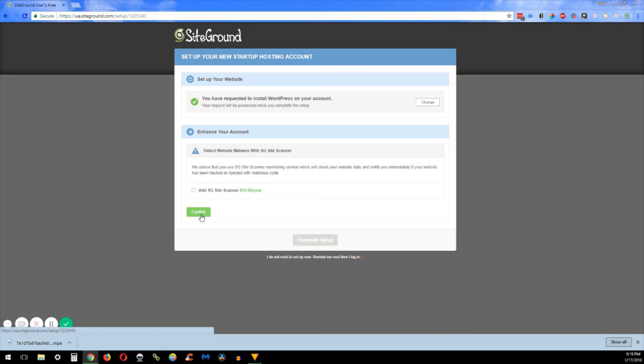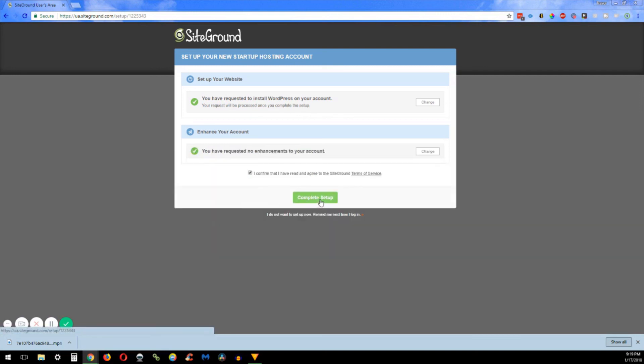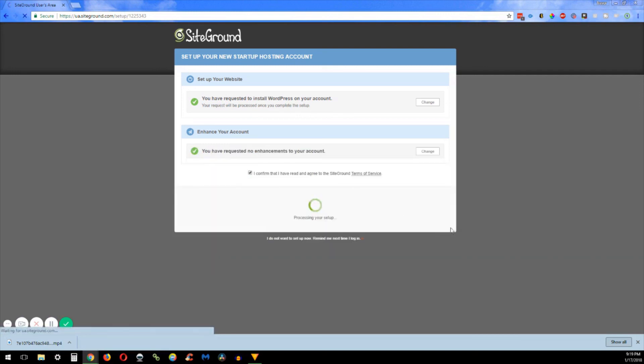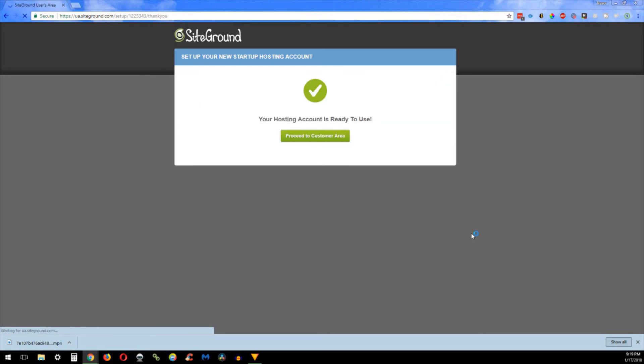Okay, after we're done we're going to go ahead and confirm that we don't want the site scanner and then we gotta complete the setup. Okay, and as this is churning and turning, it'll be done here shortly. And this is where they are setting up that WordPress in the background. So yay, we have completed it.